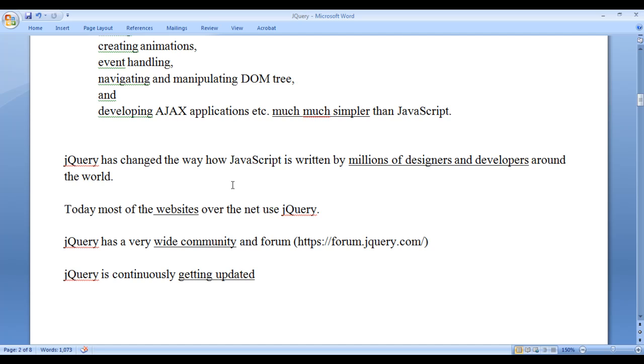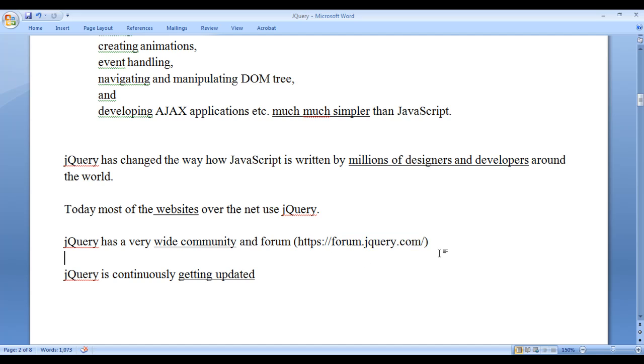Today, most of the websites over the net use jQuery. jQuery has very wide community and forum. You can visit jQuery forum by visiting this link https://forum.jquery.com/. There, you can get help from the professionals. You can ask questions or you can help others.